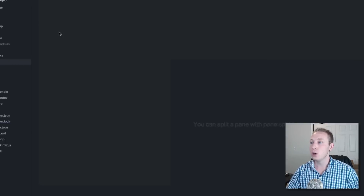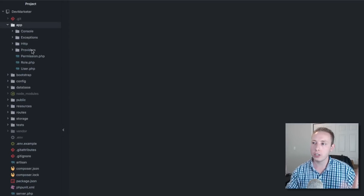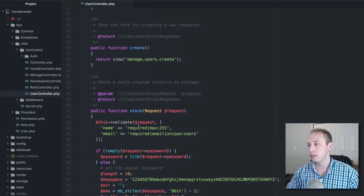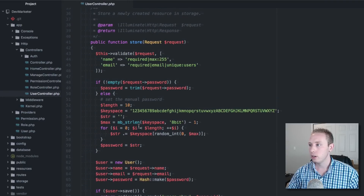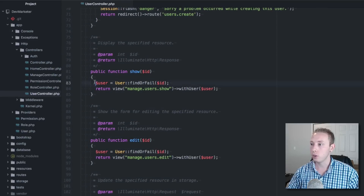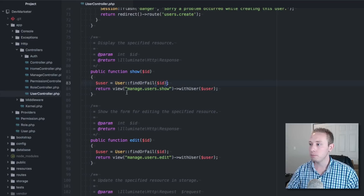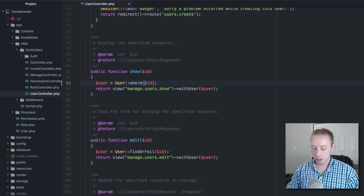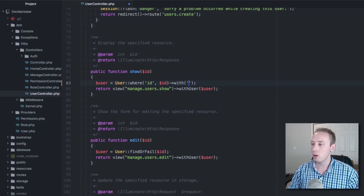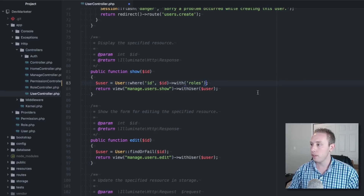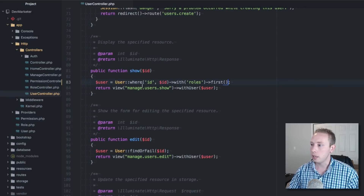We don't need to create any new controllers — everything is going to happen inside the Users controller. For the show action, which is part one, when we're viewing a user's information we want to output which roles that user has. We'll go ahead and eager load the roles.